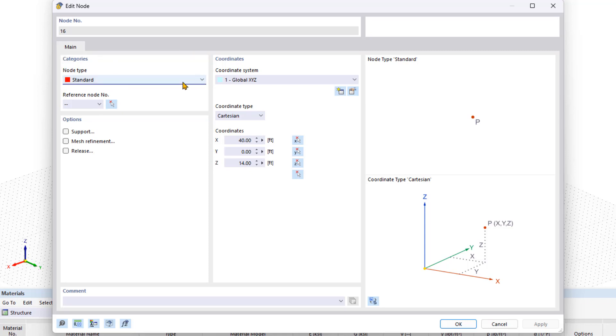In addition to the standard node on a member, there is an option to set nodes between two points or between two nodes. These functions are useful when you need to quickly insert a node at a specific location between two node points.